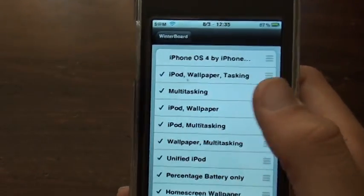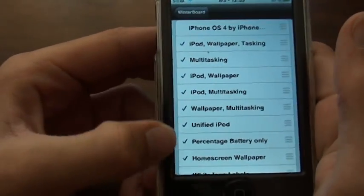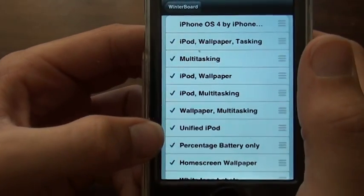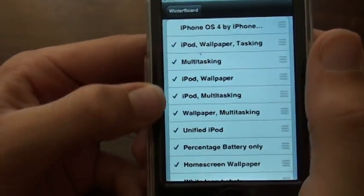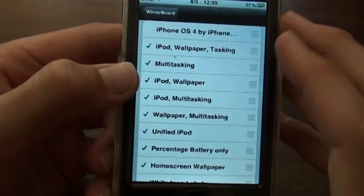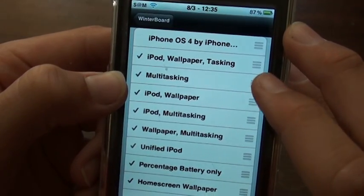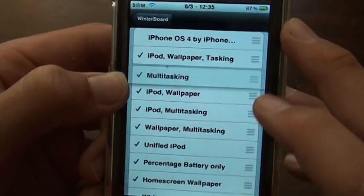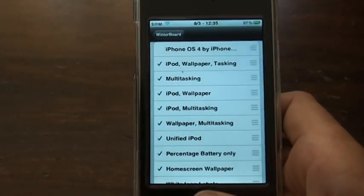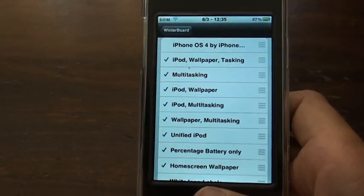Once that's all done, go to WinterBoard and go to Select Themes. See all these ones that are checked right here — you're going to put them in this exact order. Pause for a second and look at this and put all these in this exact order and check them. If you don't know how to move them around, all you do is press those three little lines right there and then you can move it around. The reason I'm telling you to put them in this exact order is because if you put them in the wrong order, some of the features won't work.